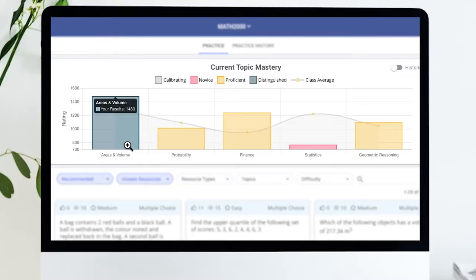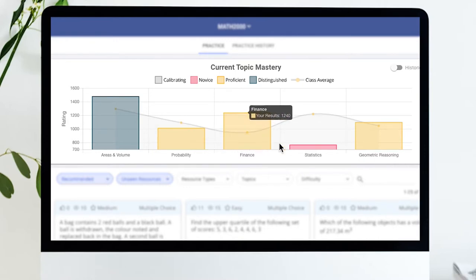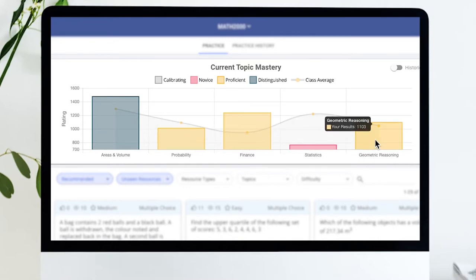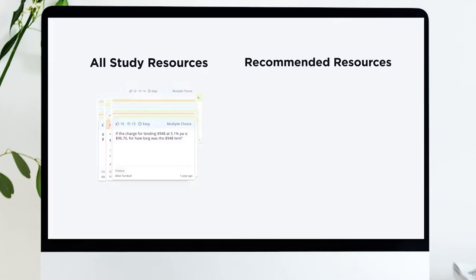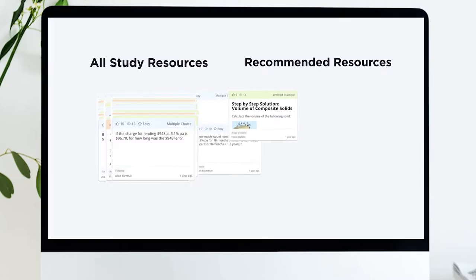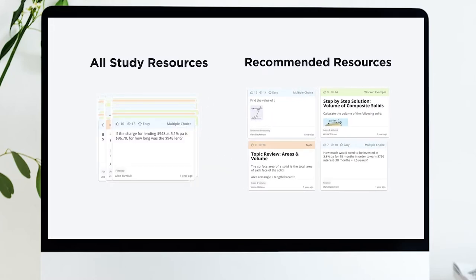Students really enjoy getting the feedback from the system telling them where they need to focus their attention to improve, and that's one of the beautiful things about Ripple — it has tailored feedback for students and it guides them through the syllabus or curriculum to help them identify where they need to focus attention through the practice resources pushed to them by Ripple.